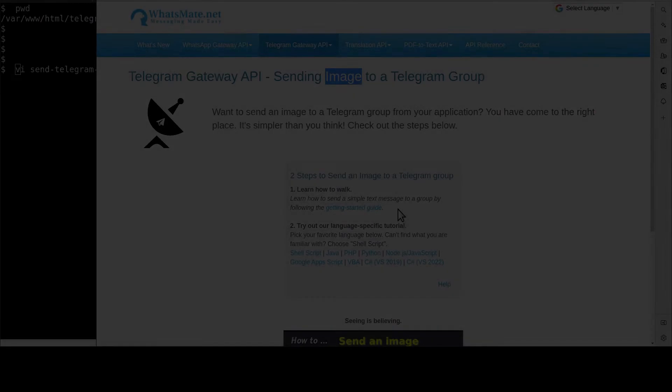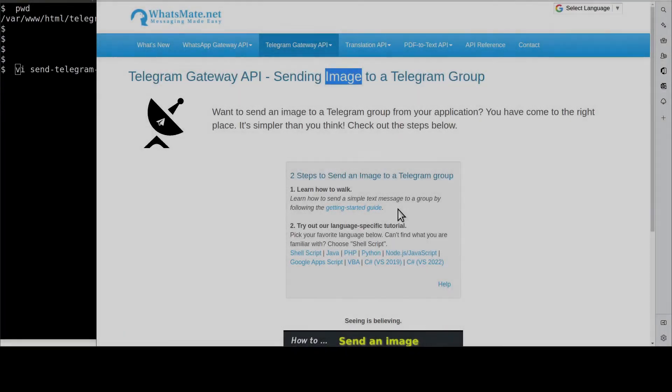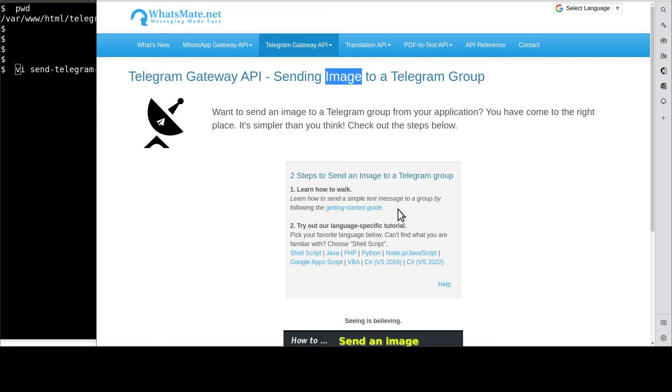Welcome back. Now that you know how to send a simple text message to a group, let's get back to the real deal.